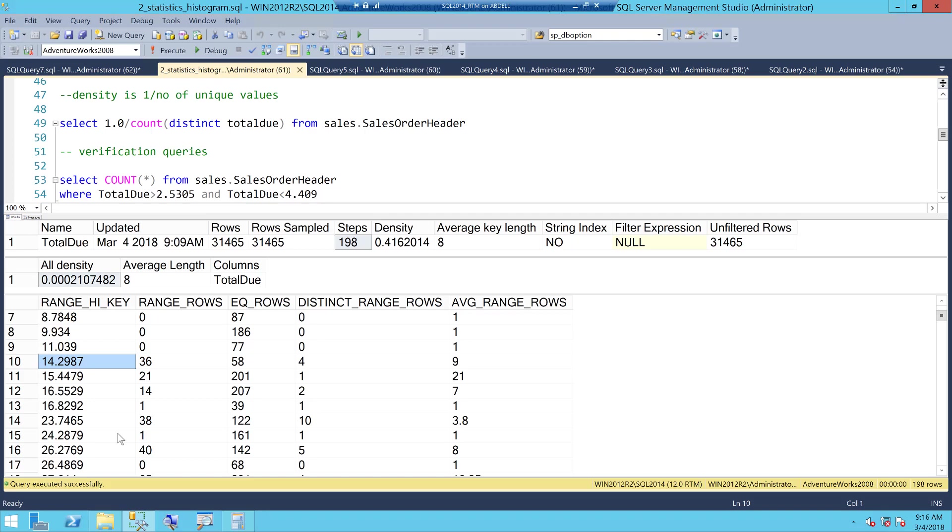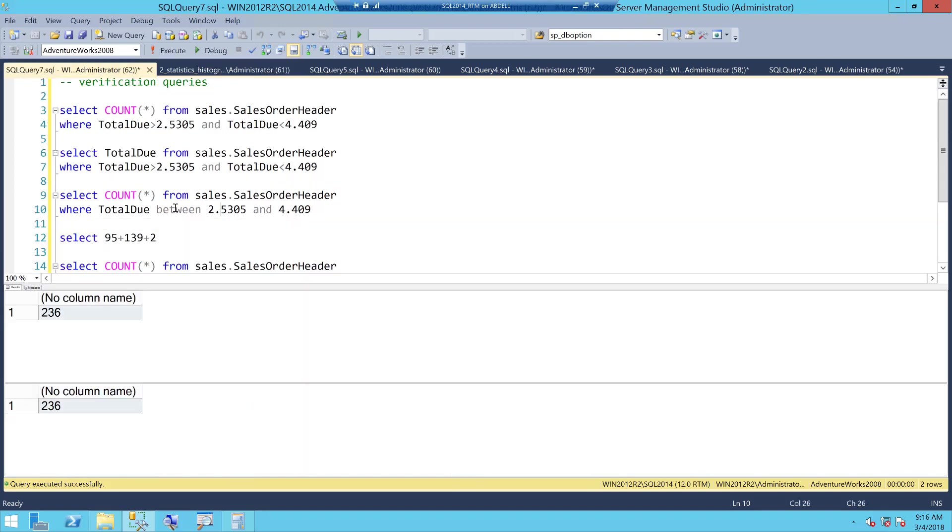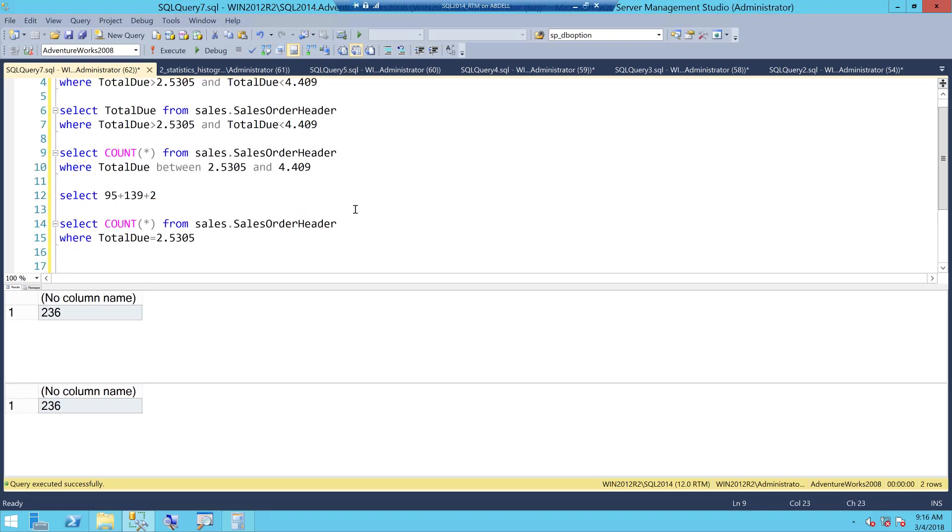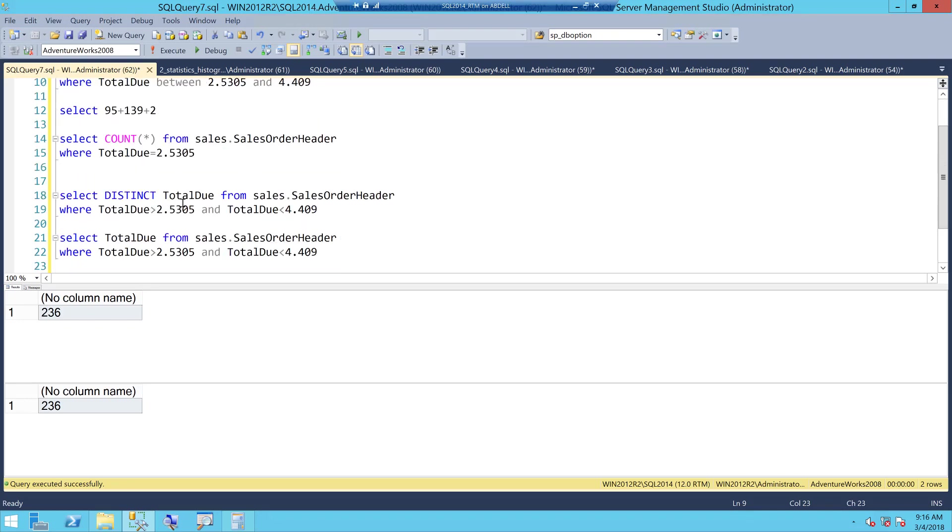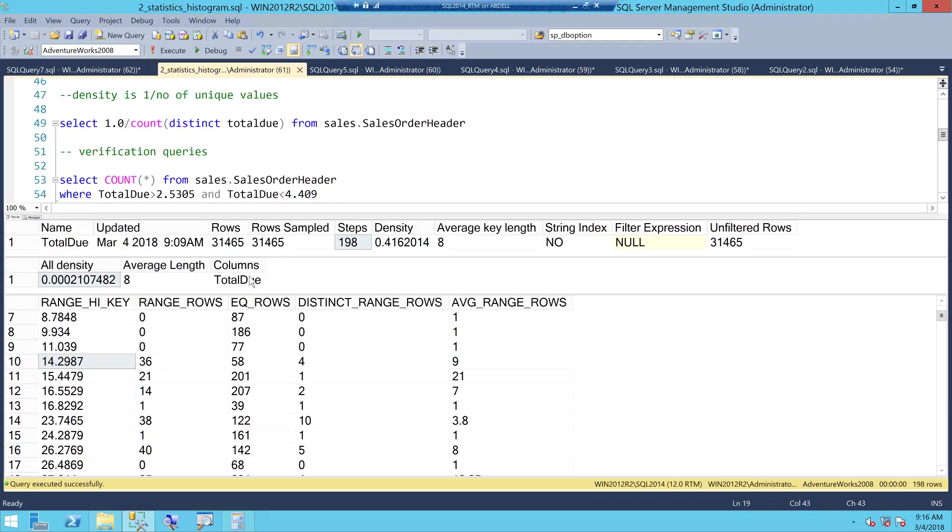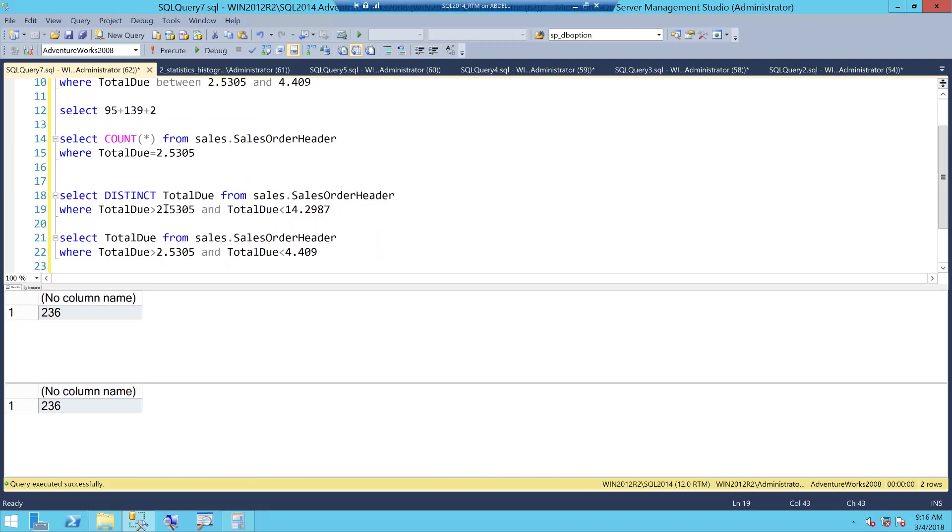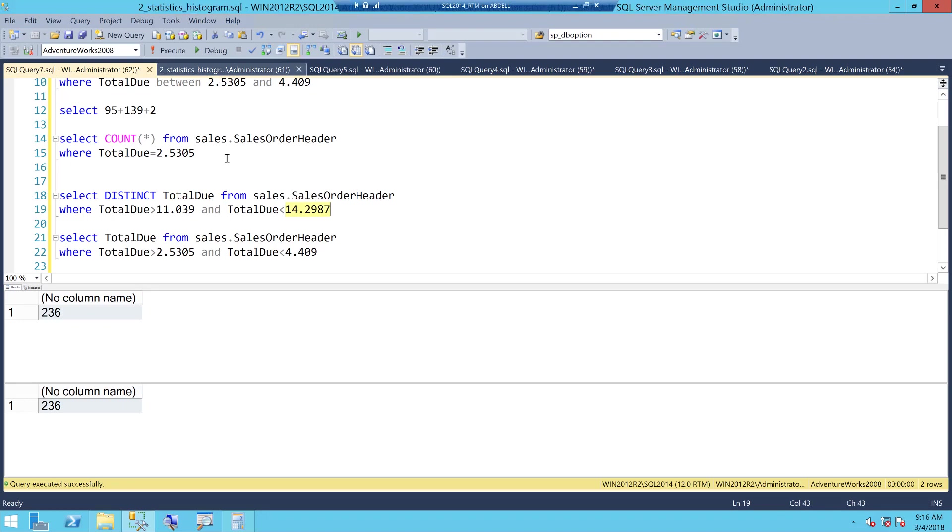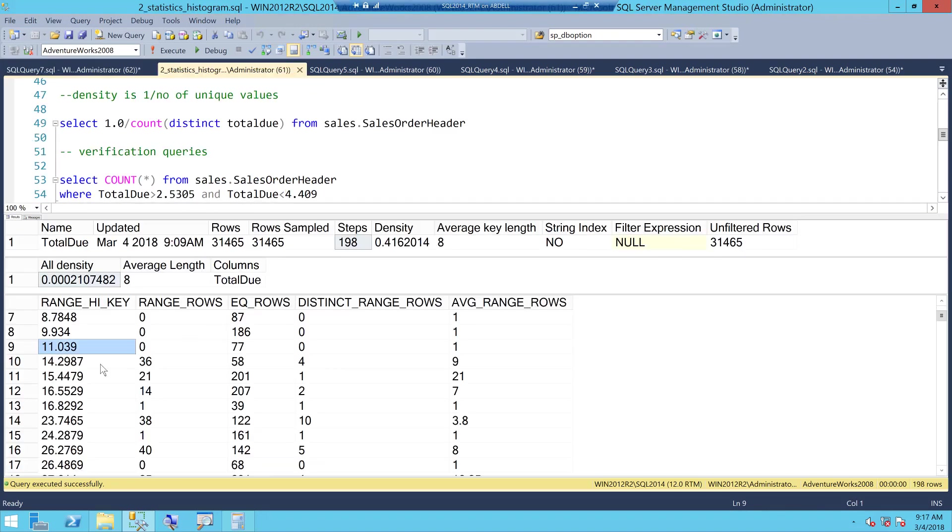What I can do is I can take this 14.2987 and let me go to my verification queries. I need to put this here and let me take the another range key which is 11.039 and let me put it here. So what am I trying to find out? I am trying to find out the number of distinct values between these two range high keys and as per the histogram it is supposed to be four. Let's go and execute this and figure it out ourselves.